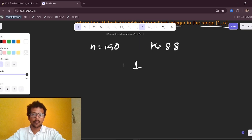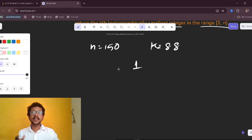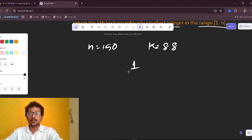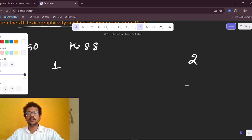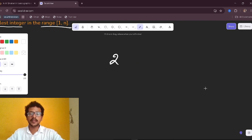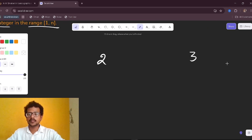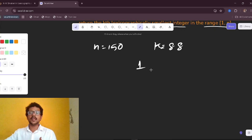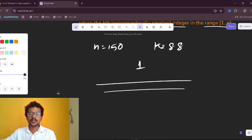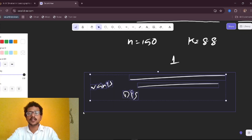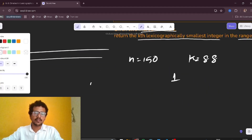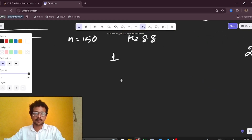Starting from one and expanding: from one we can go right, or go to two, and so on. We could get all numbers in a vector using DFS as explained in the previous video, but this would fail for larger test cases since n can be up to 1e9.